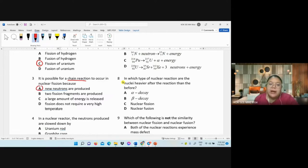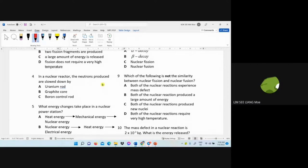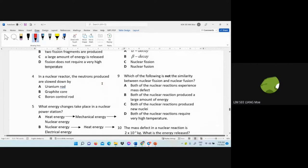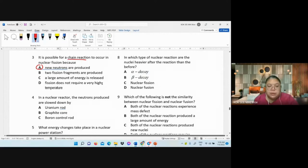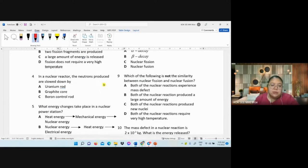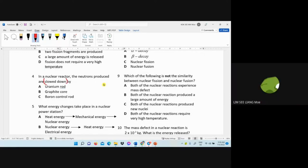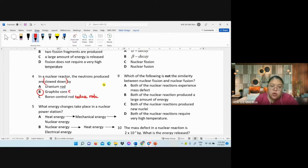Question 4 — hydrogen is a fusion example. Question 5 — in a nuclear reactor, what slows down neutrons? Graphite slows neutrons; boron absorbs them and reduces the reaction rate — these are different functions.